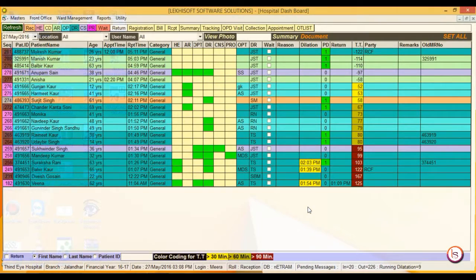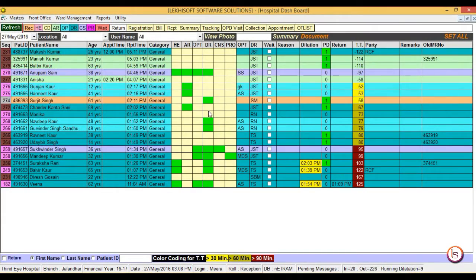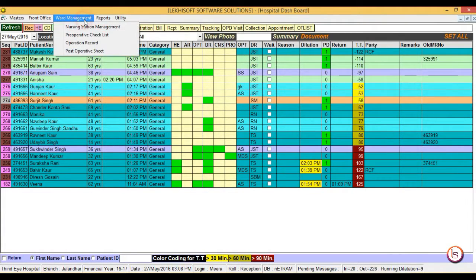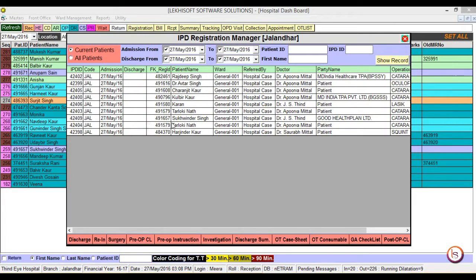This will switch you to hospital dashboard. As we have to make the surgical record, select the ward management menu and click on nursing station submenu.